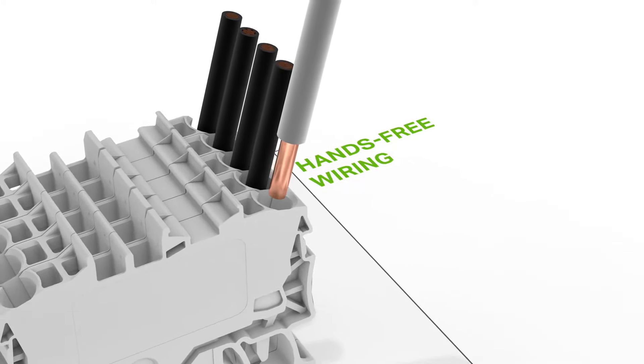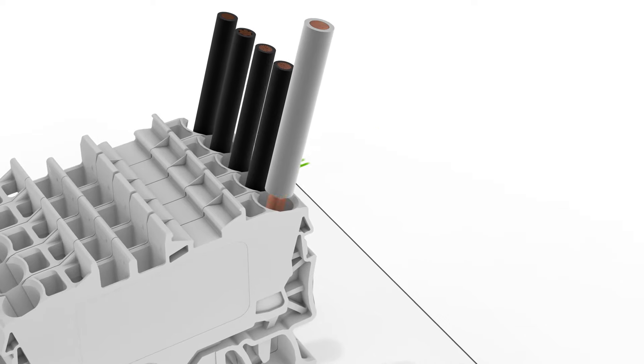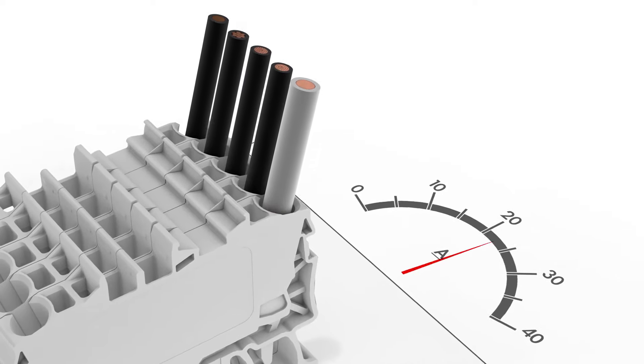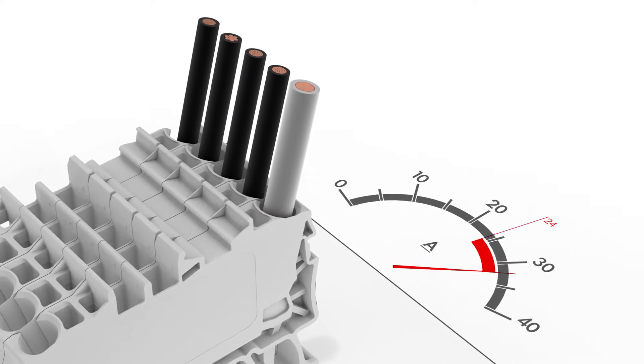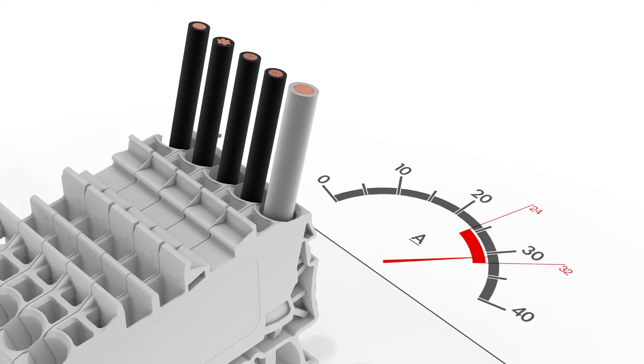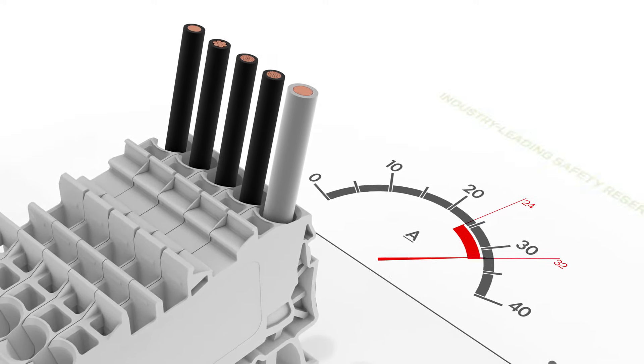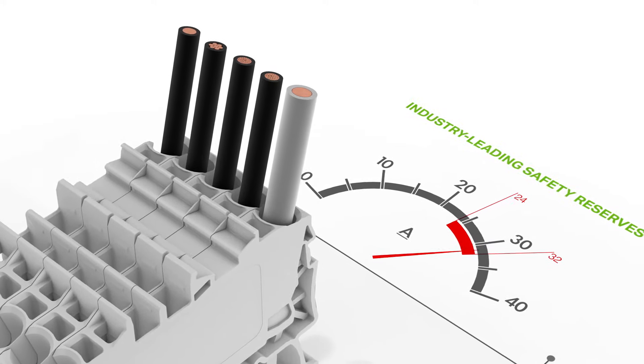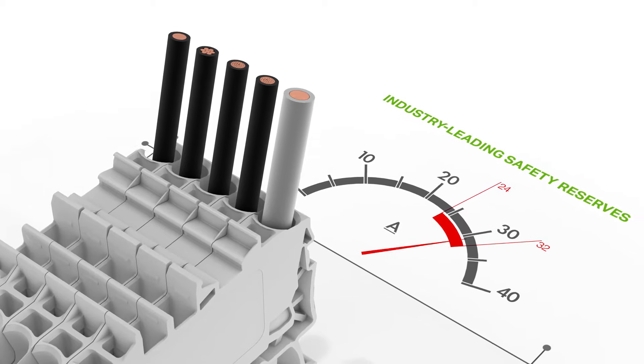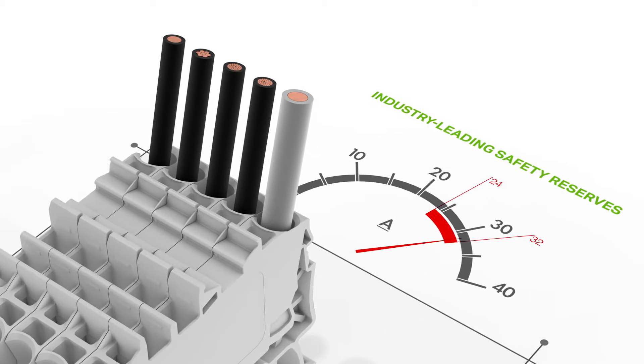All single-deck Top Job S-Rail Mounted Terminal Blocks connect unprepared conductors one size over their rated cross section and can be loaded with the nominal current of these conductors.